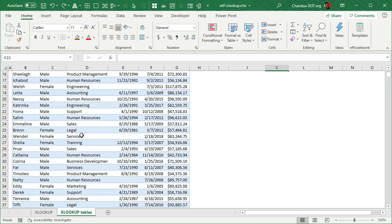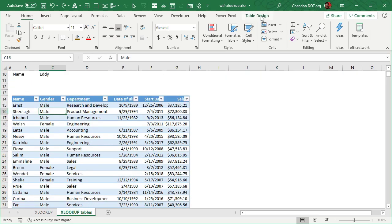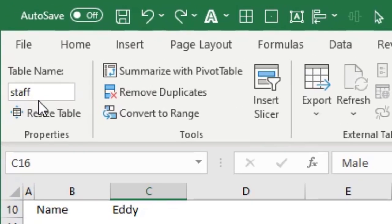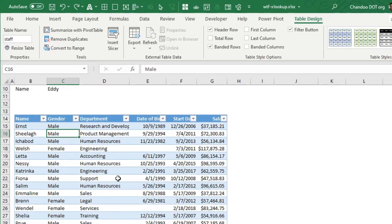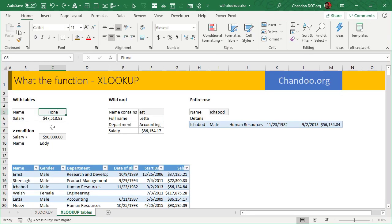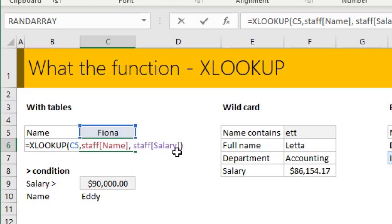With the table format, you can just have data in a table, give it a name. So I have given my table a name called staff. And now I can use table formulas. Instead of saying range addresses, I will simply say find the value C5 in the staff table name column and get me the staff salary. This becomes real easy.